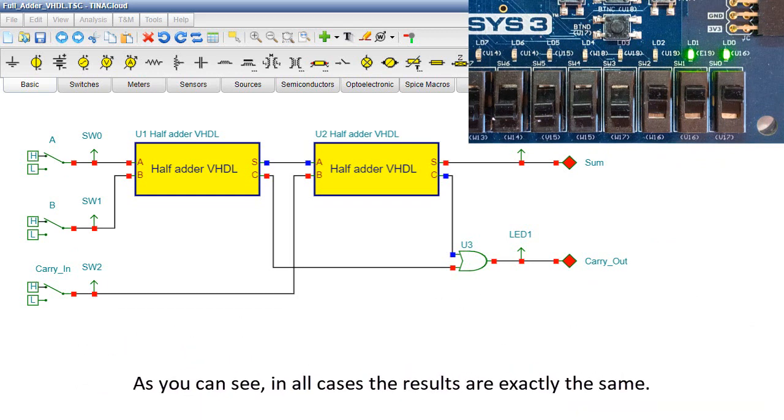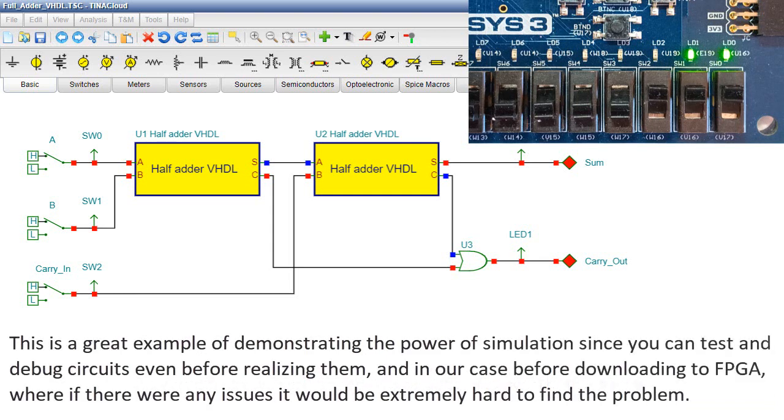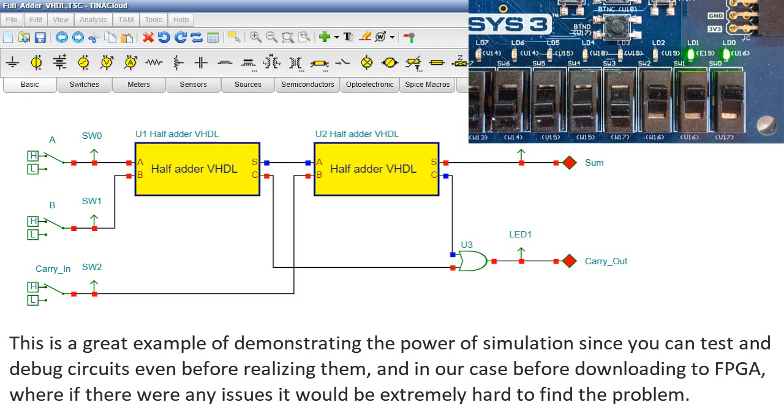As you can see in all cases, the results are exactly the same. This is a great example of demonstrating the power of simulation, since you can test and debug circuits even before realizing them, and in our case before downloading to FPGA, where if there were any issues, it would be extremely hard to find the problem.